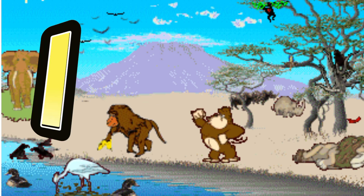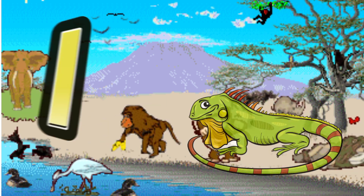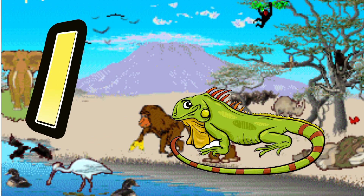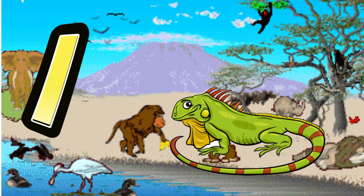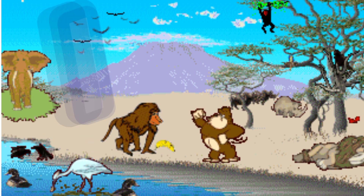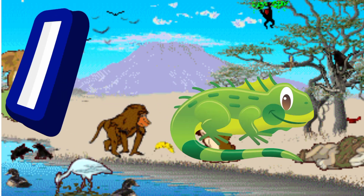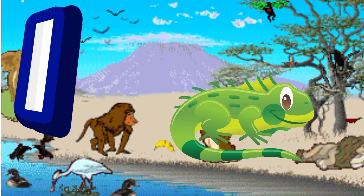I is for Iguana. I. I. Iguana, I is for Iguana. I. I.